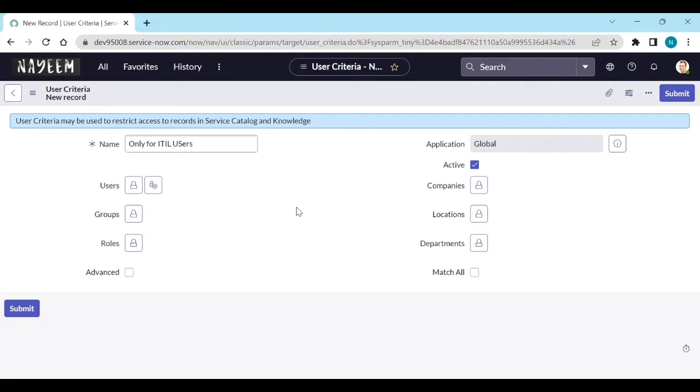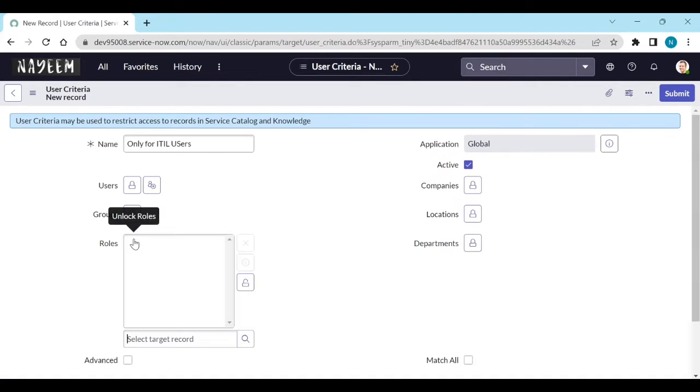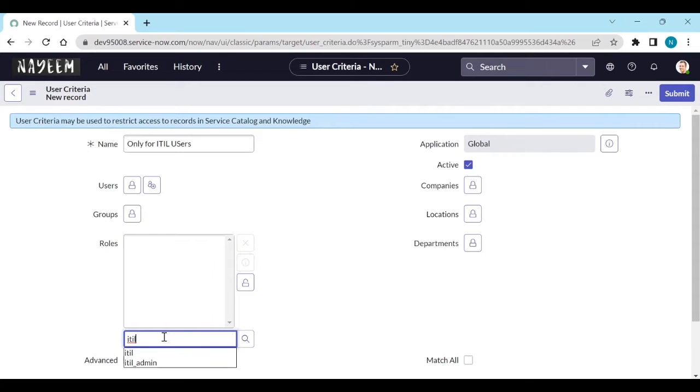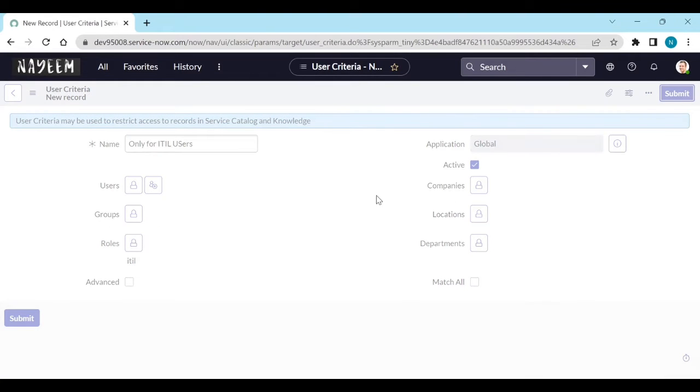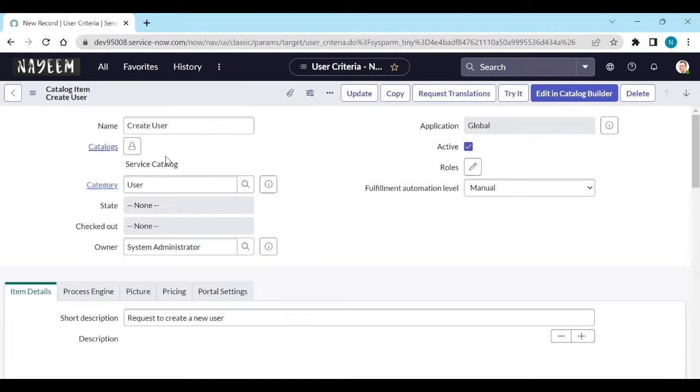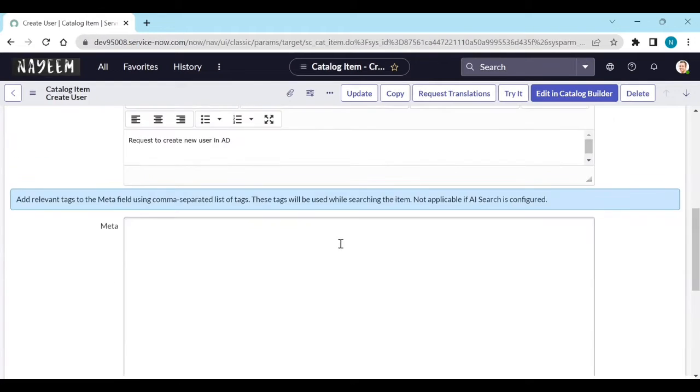So what I will do, I will go to the roles and I will select only ITIL user. ITIL user and submit. So that means it is available for only ITIL users.